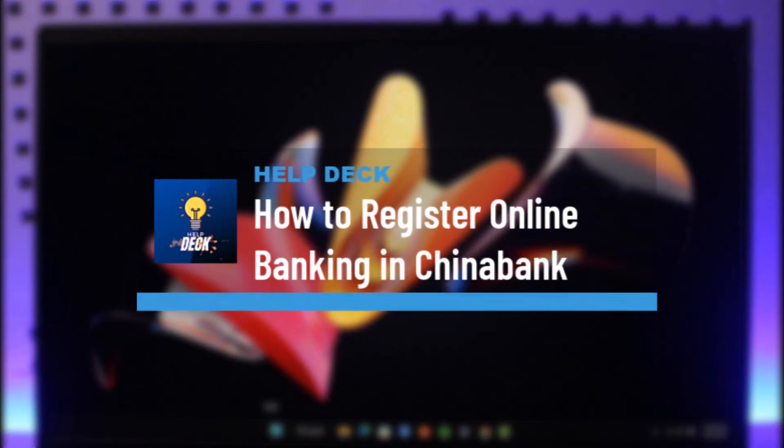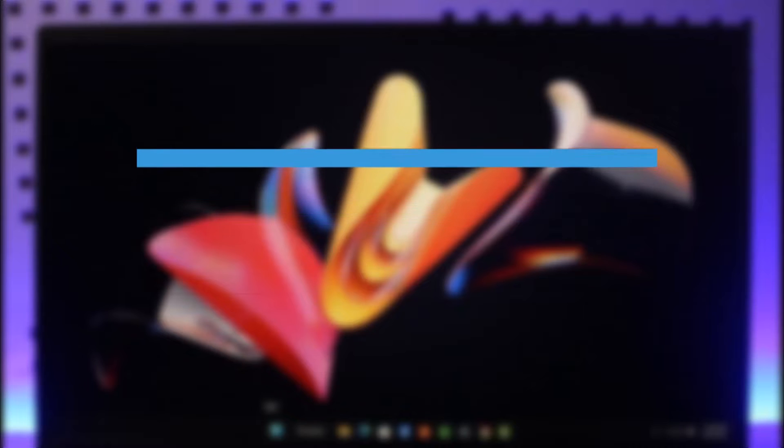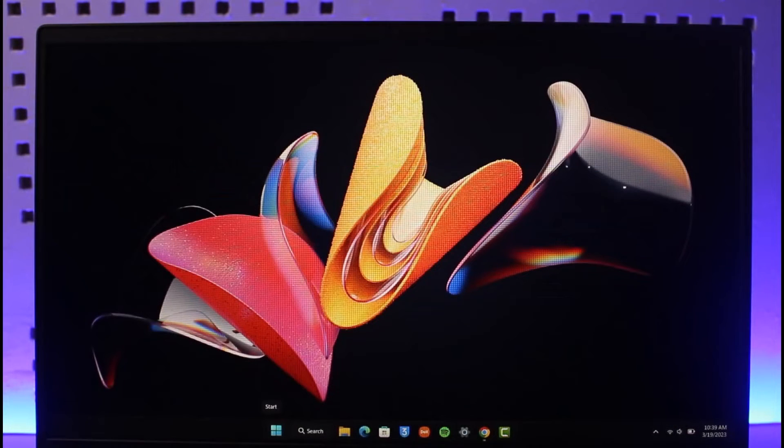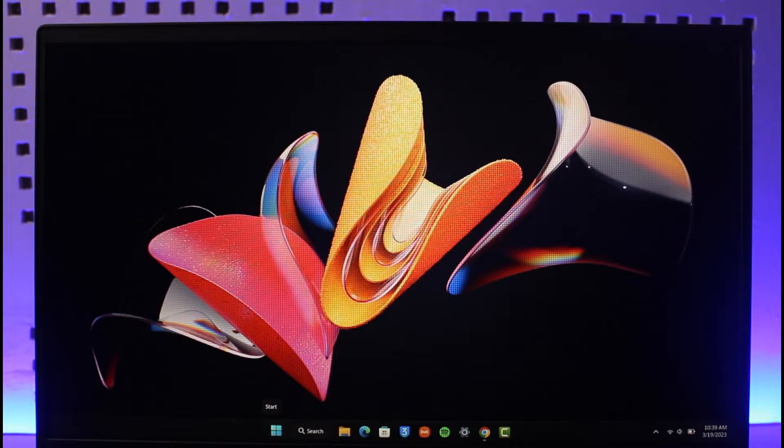How to register for online banking on China Bank. Hi everyone, welcome back to our channel Help Deck. In today's video, I'll guide you through the steps on how you can register for online banking on China Bank, so make sure to watch this video till the end.